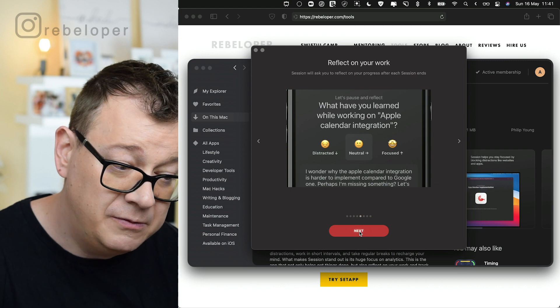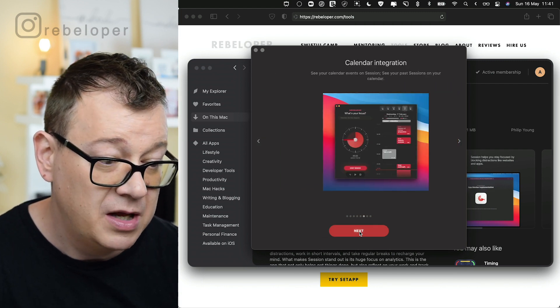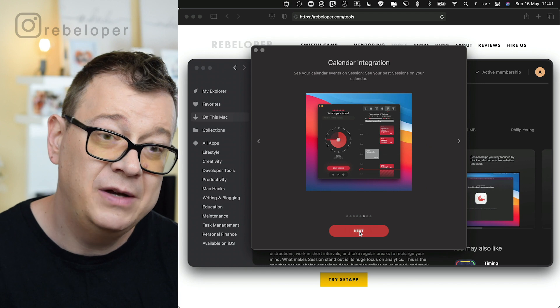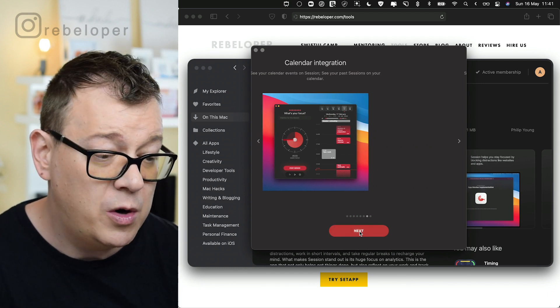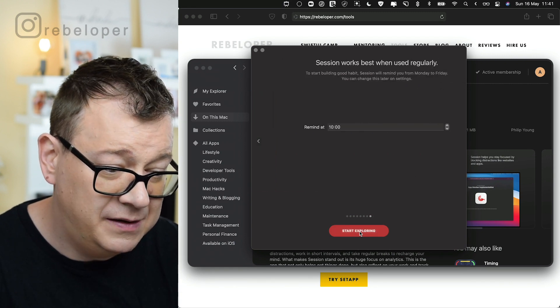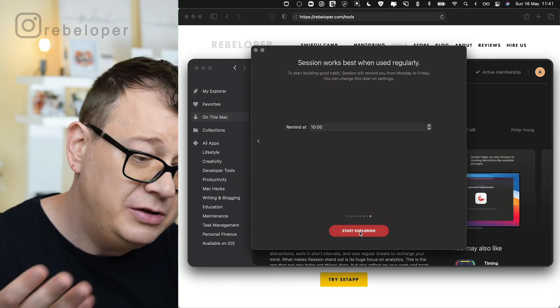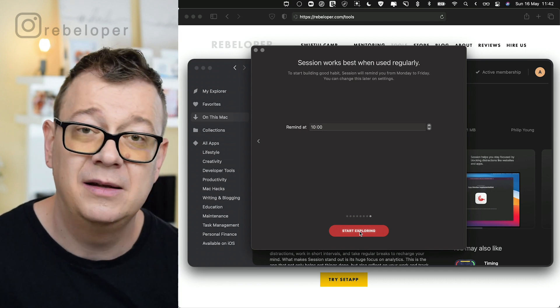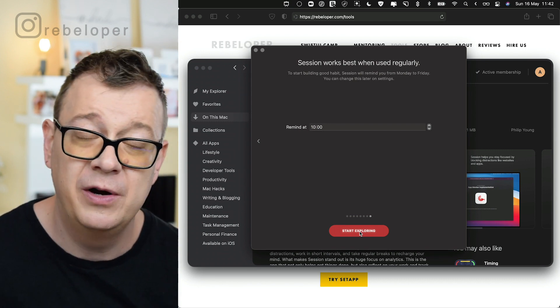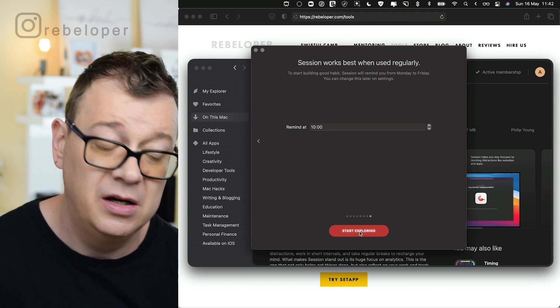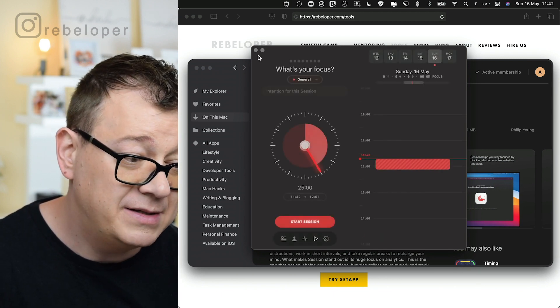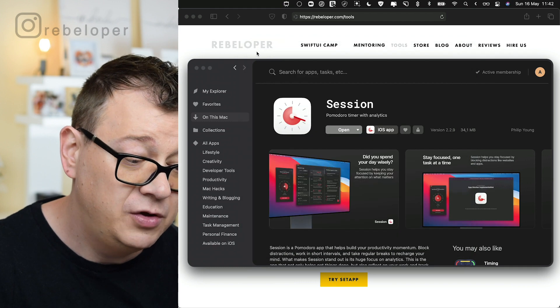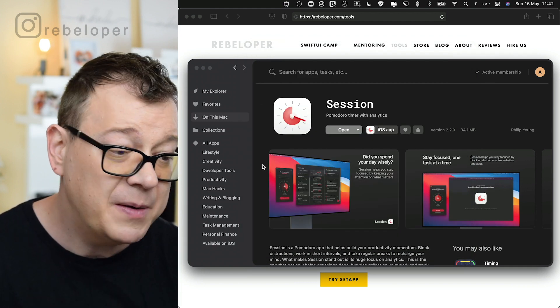After you finish your Pomodoro session then you can reflect on your work. Was I distracted, neutral, or focused? And also it has a calendar integration so you know what you were working on. You can set a reminder at a point in time, let's say in the morning at 10 o'clock, to use Session on a regular basis. So that is Sessions and you can take a look at it on the Setapp app.